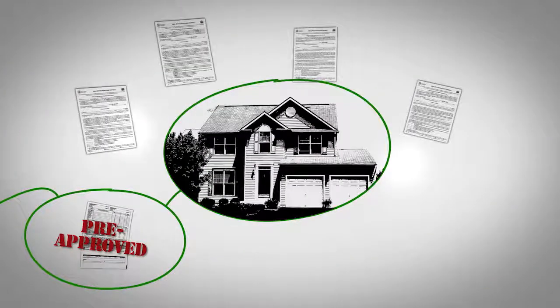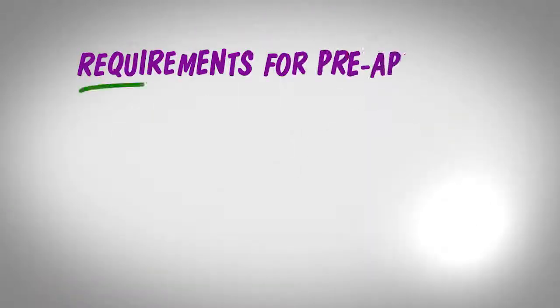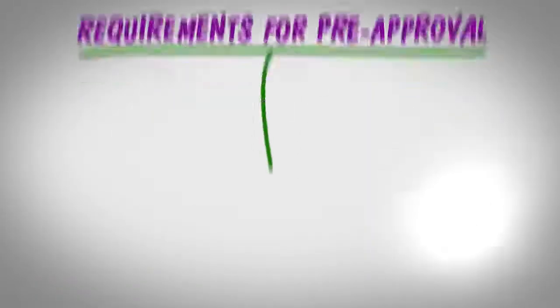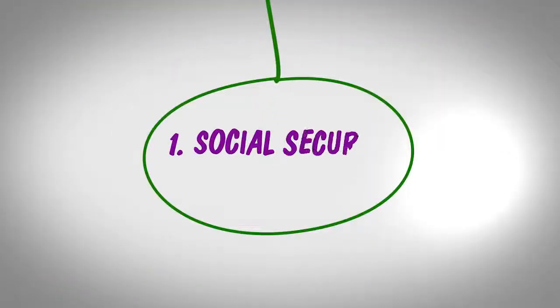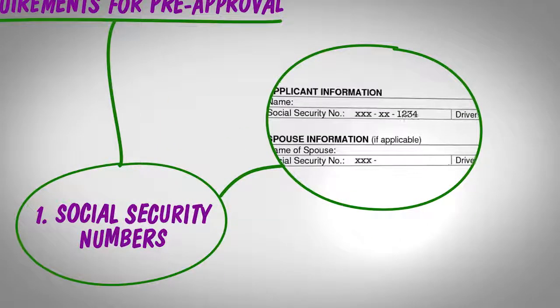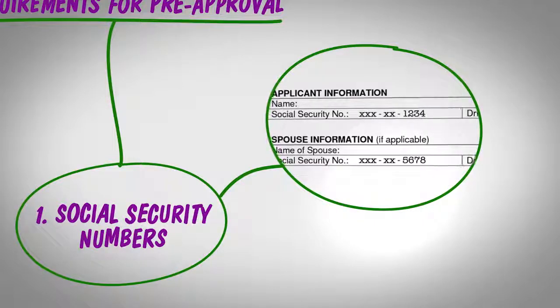Here's a basic list of what you might be asked for in order to get pre-approved for the loan. The Social Security numbers for you and your spouse, if you're both applying for the loan together. This allows your lender to run an accurate credit check.